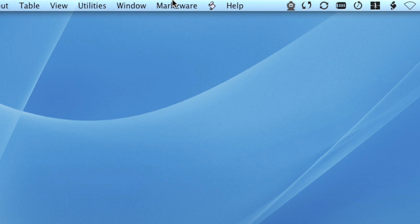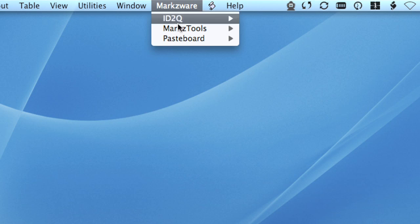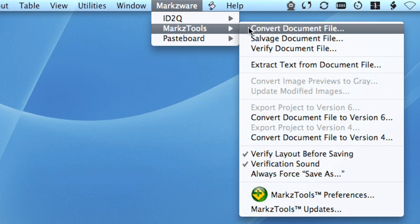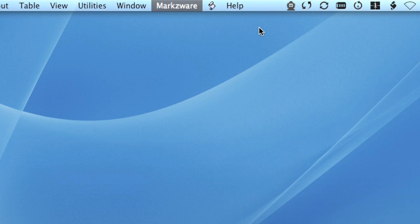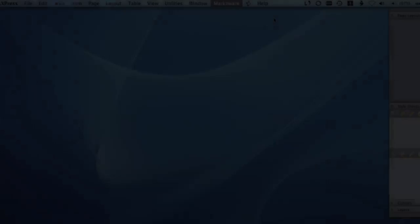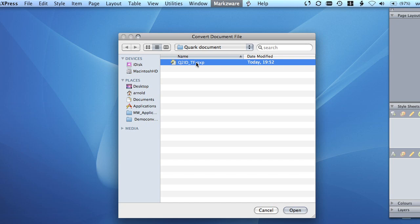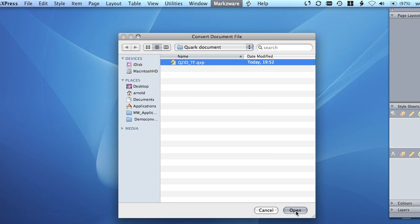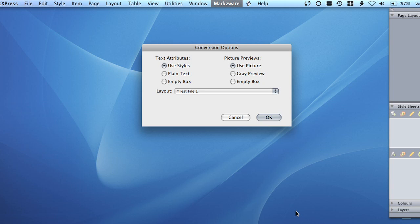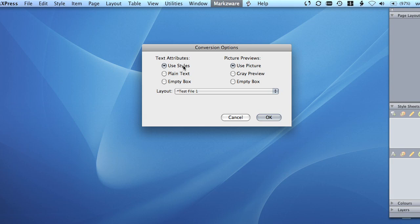Let's have a look at the other items in the MarkzTools menu. The Convert Document File menu item from the MarkzTools menu will present an open dialog, allowing you to choose the desired file you wish to convert. This should be your first option if you want to salvage a document. After selecting a file and before the conversion process begins, you will be offered a Conversion Options window which gives you various choices you can use for converting the document.